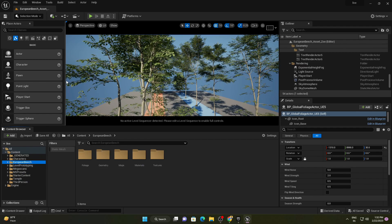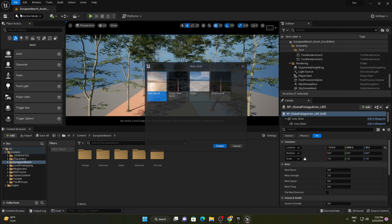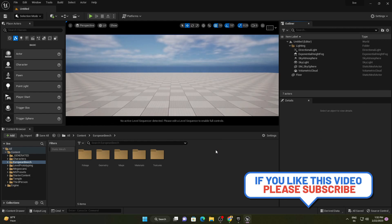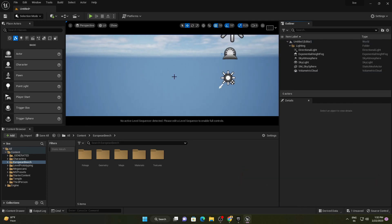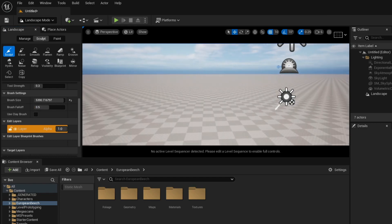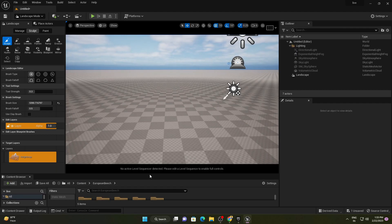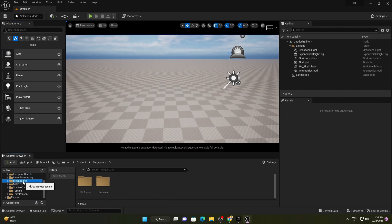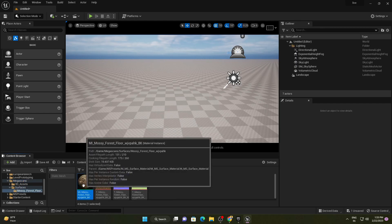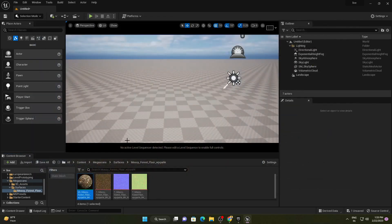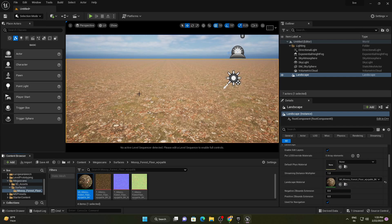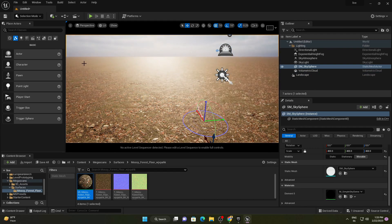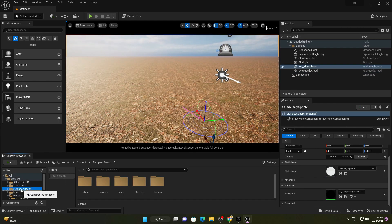Let's create a new level. Go to File > New Level, choose Basic, and remove the default plane. Create a simple landscape and hit Create. Now let's add some ground material. I've already downloaded a Megascan surface material — go to Megascan Surface, select the landscape, go to the detail panel, and drag and drop the ground material onto the landscape material slot.